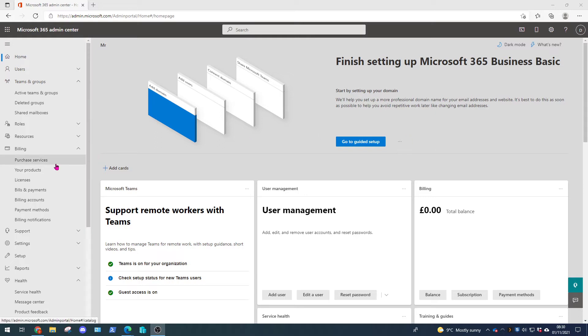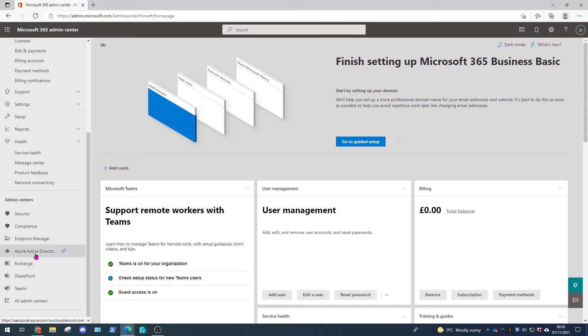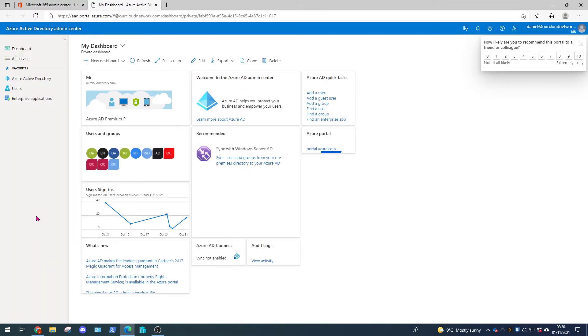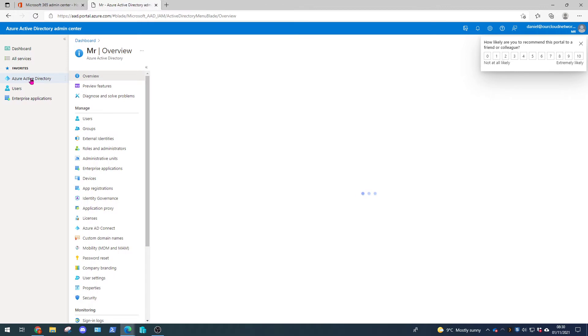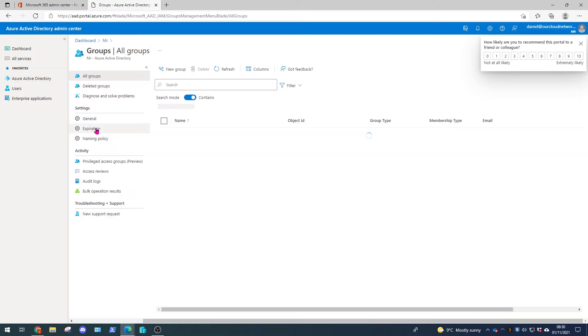So we're starting off in the 365 Admin Center. We want to scroll down on the left hand side and select Azure Active Directory. This will load in a new tab. On the left hand side click Azure Active Directory again and come down to groups.